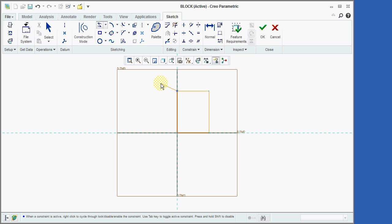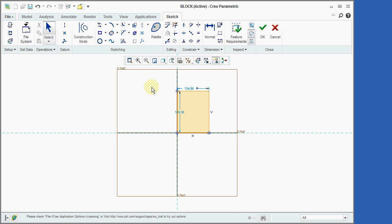After sketching the last line, we will press the middle mouse button twice to stop the process of drawing lines and return the mouse to its Select Status. Notice that Creo has automatically dimensioned our rectangle. Since these are not the correct dimensional values, we will now double-click on each dimension and change them to the correct value.